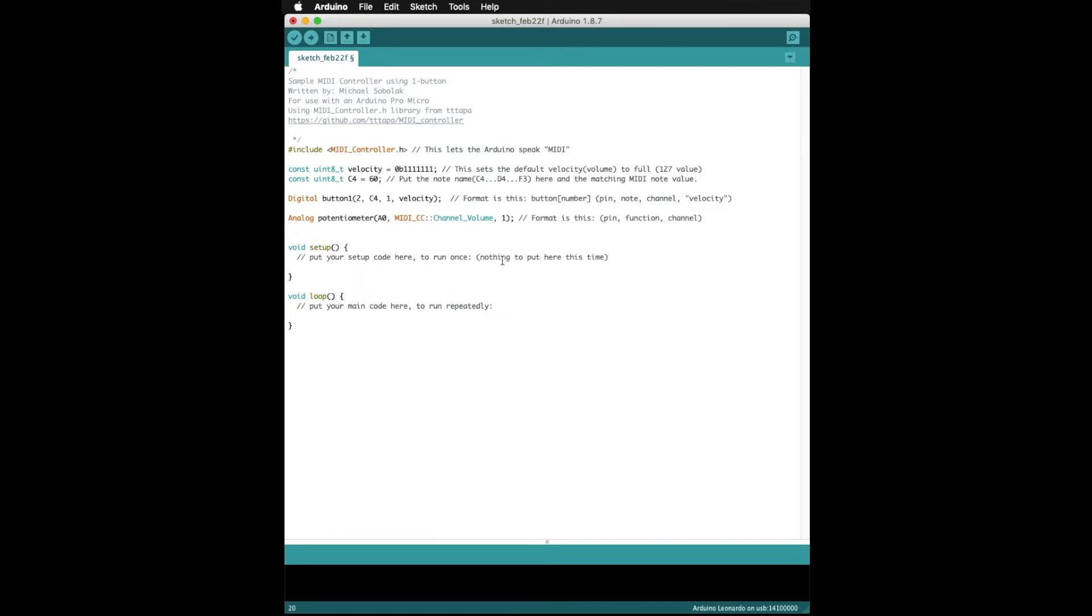We are almost done with the code now. We don't need to write anything in the setup, and the only instructions we need to put in the loop is the MIDI controller refresh command, which just checks over and over if any buttons have been pressed or dials have been turned.